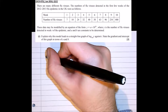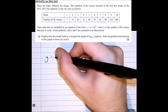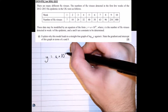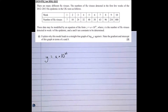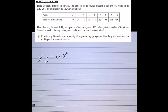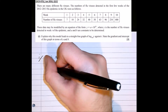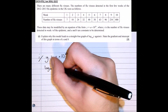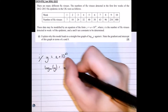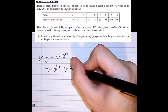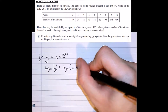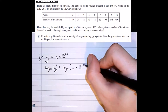We start with the equation y equals a times 10 to the bt. We've been told the aim is to rearrange this to get a straight line. The first thing to identify is the base of logarithm required — in this case log base 10. So we take log base 10 of both sides: log base 10 of y equals log base 10 of (a times 10 to the power of bt).